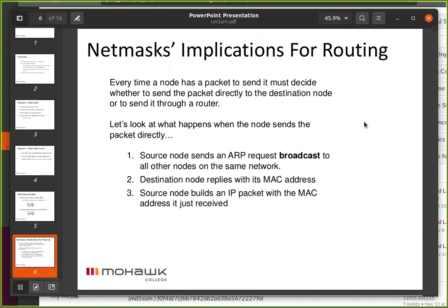If we're on the same subnet, we're going to send it directly. I just slipped in the word 'subnet' and I've only been talking about networks. For our discussions, a network is the same as a subnet. When we hook them together, it becomes an internetwork.